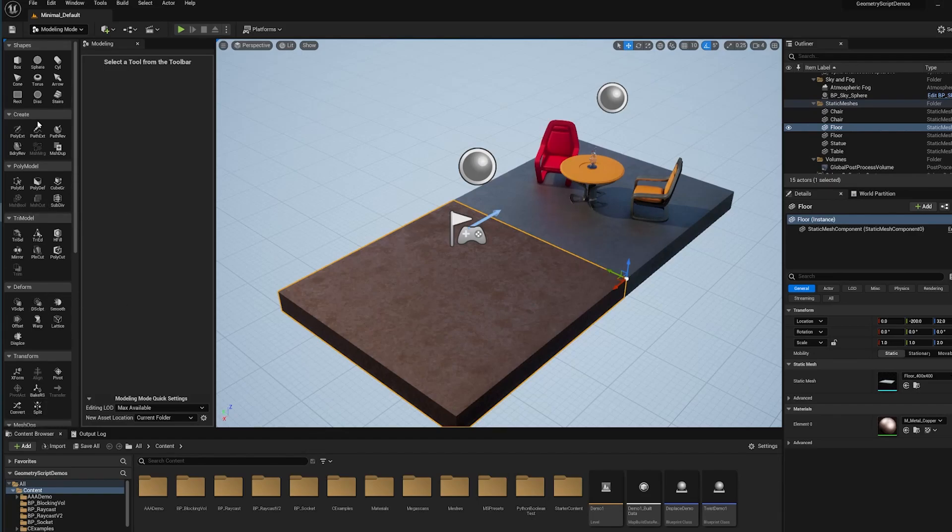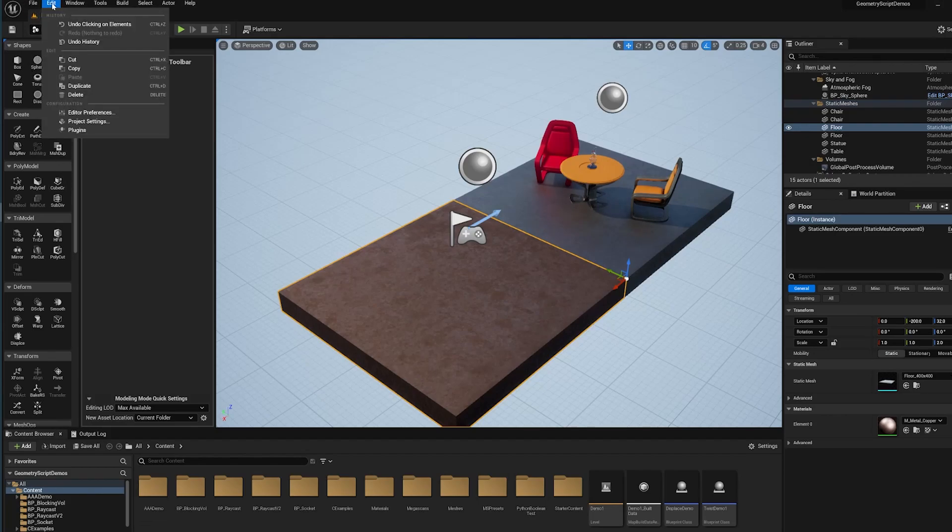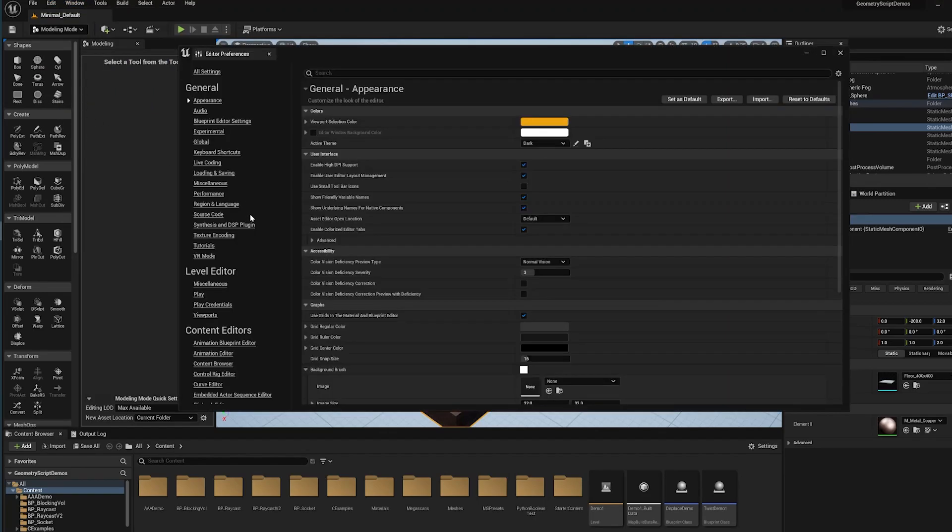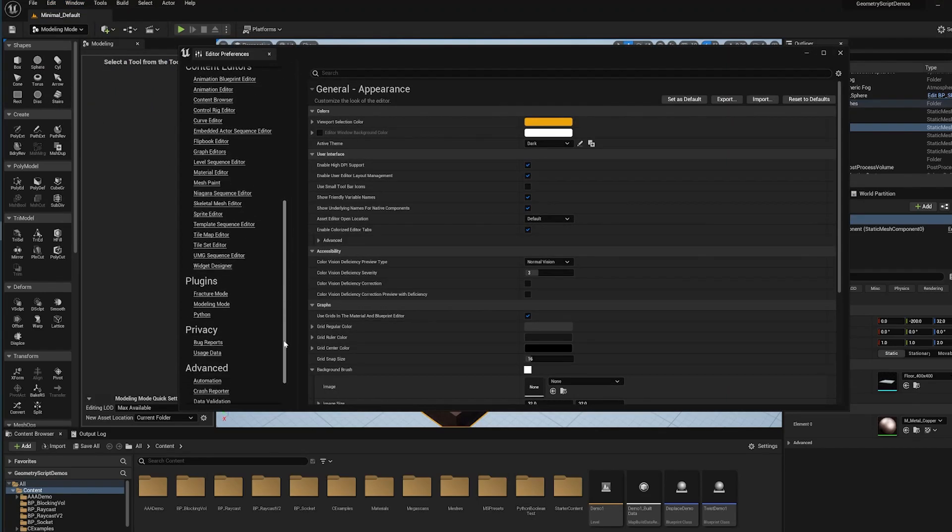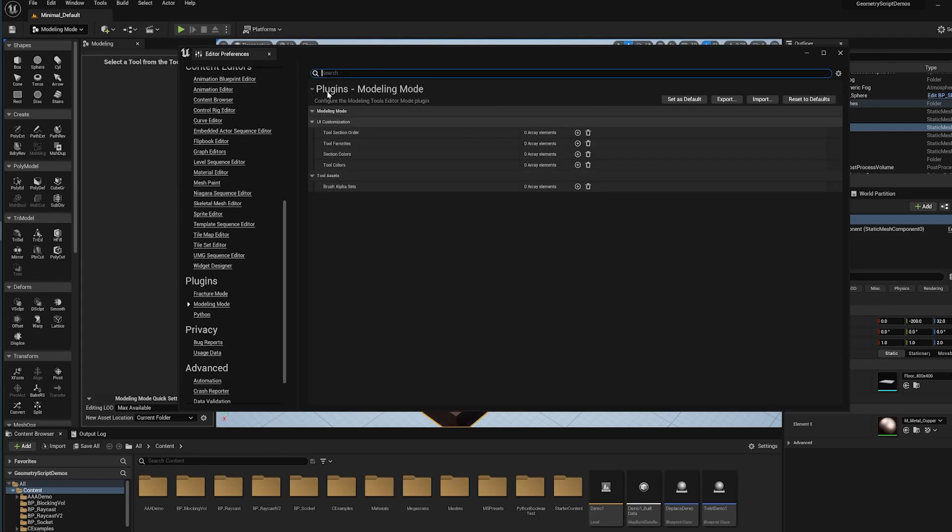We've added a few features specifically for modeling mode to try and help with that. You can go to Edit and go to your editor preferences and scroll down to modeling mode under the plugins section.